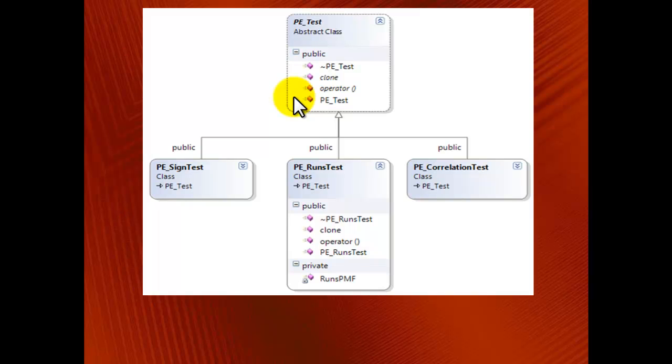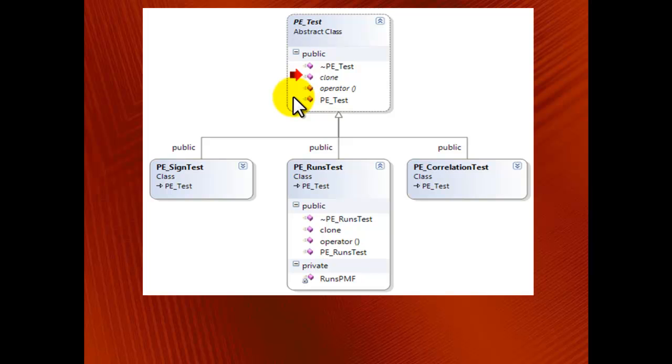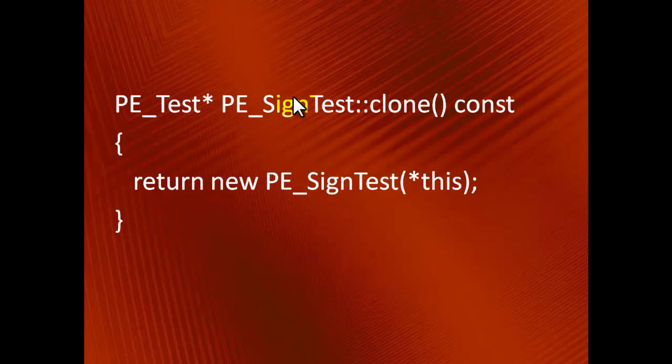This is implemented through the clone method that is declared as pure virtual in PE_Test, and then implemented in all three descendants in a very similar manner. For instance, here's its implementation in SignTest.